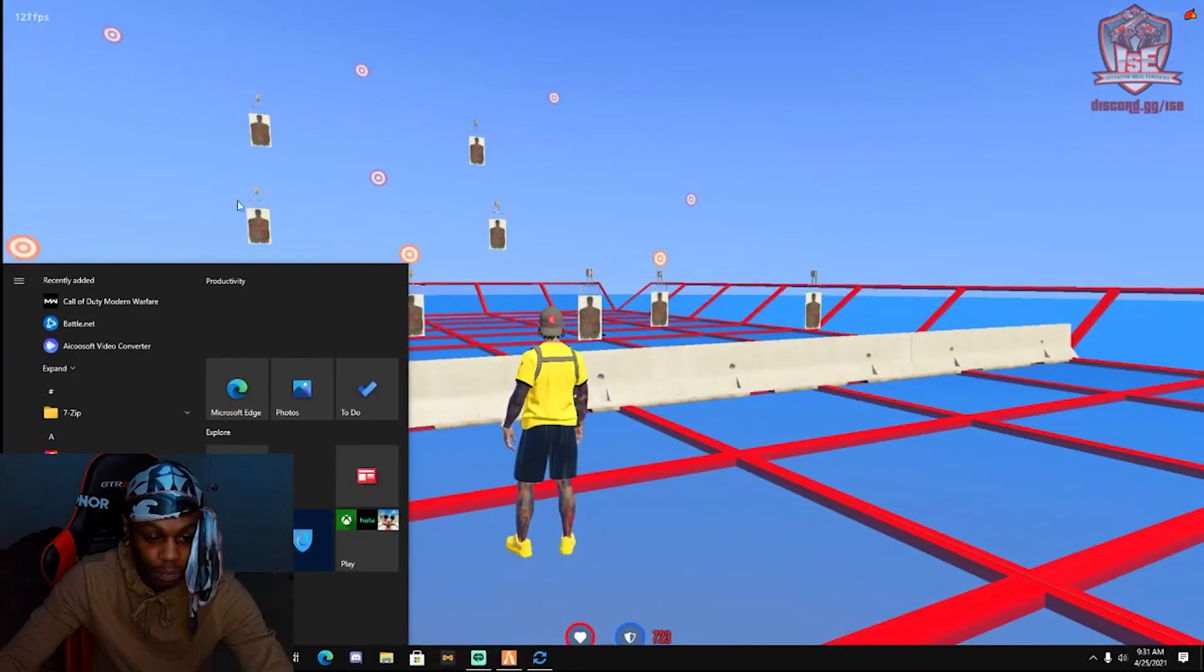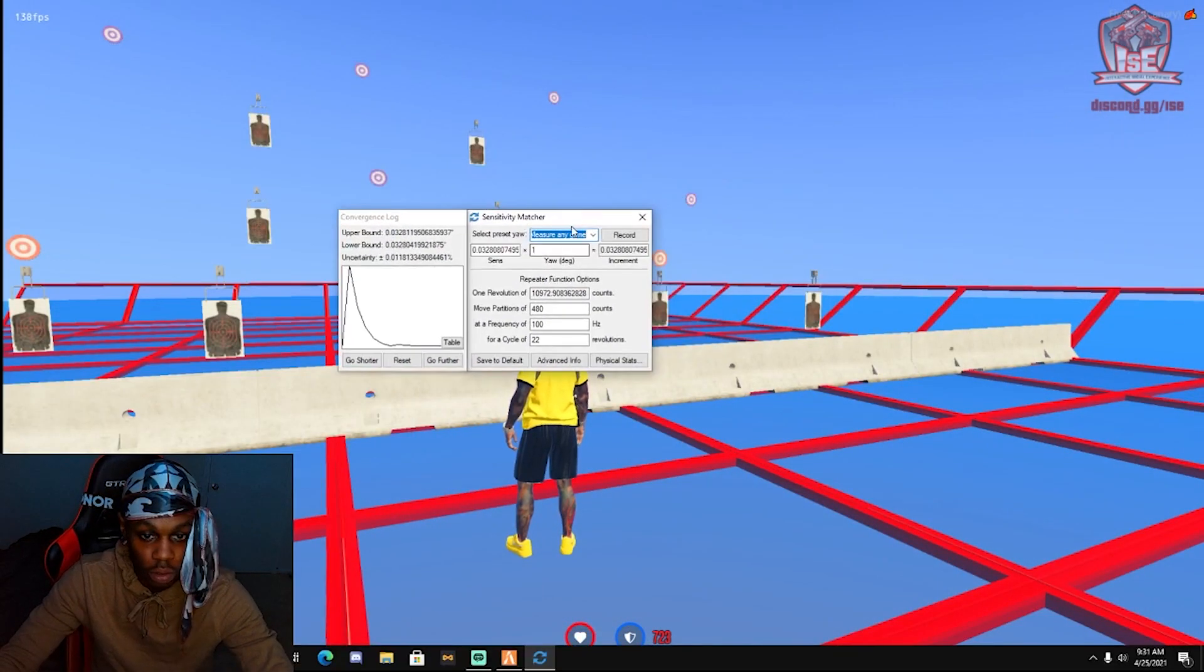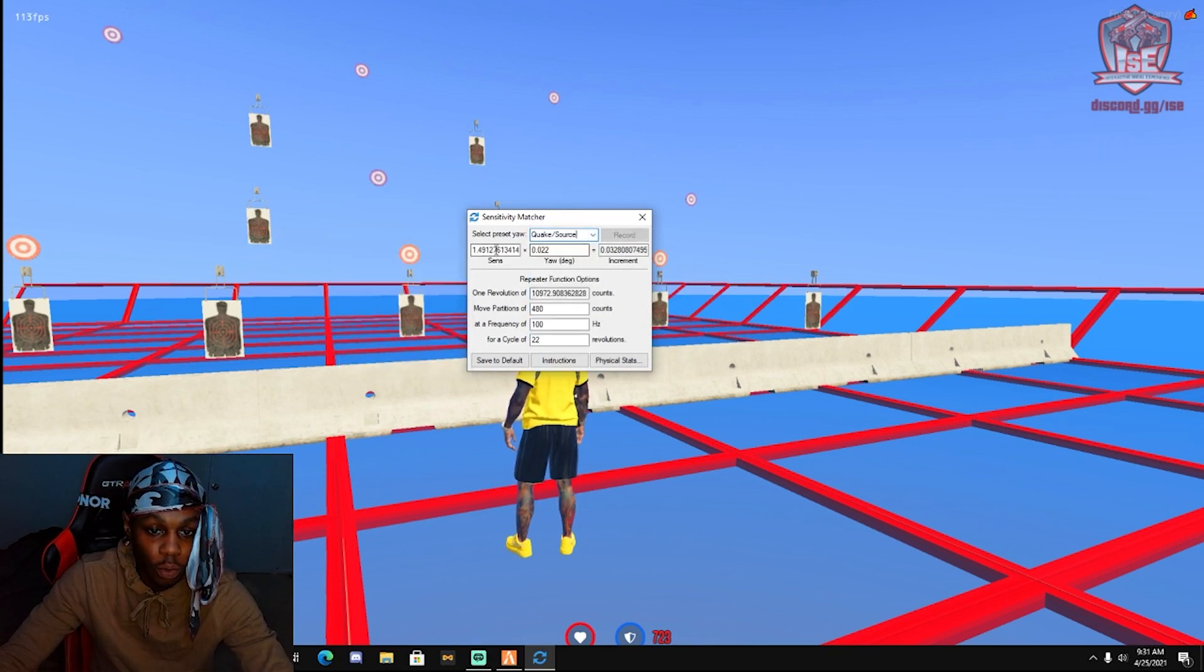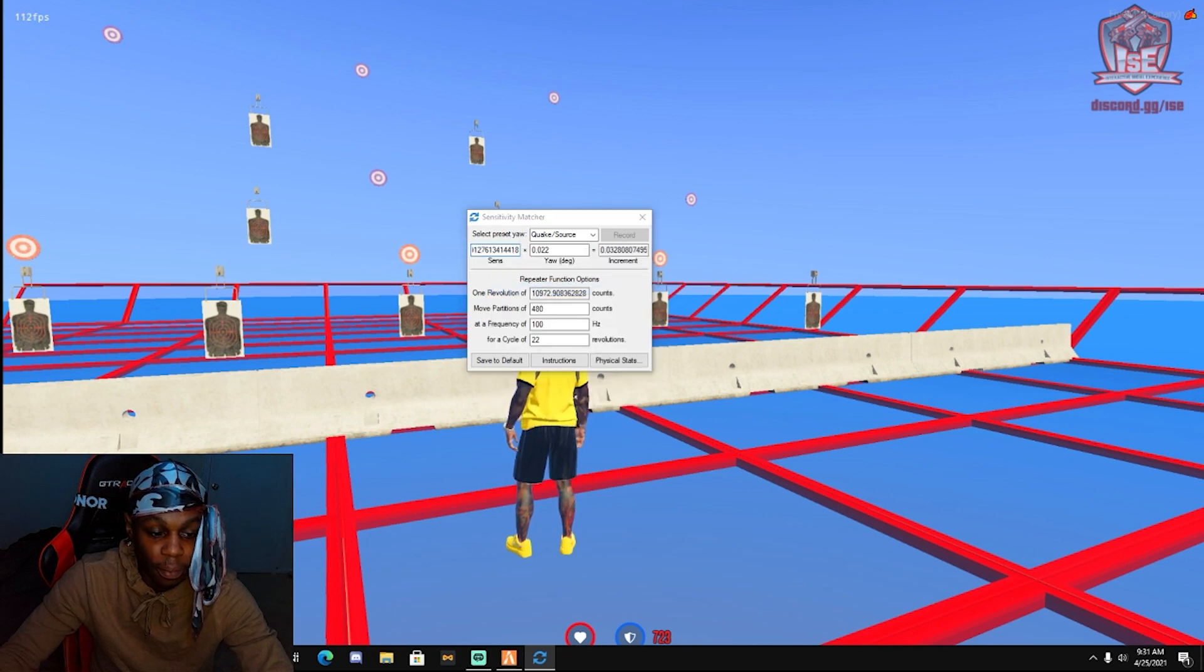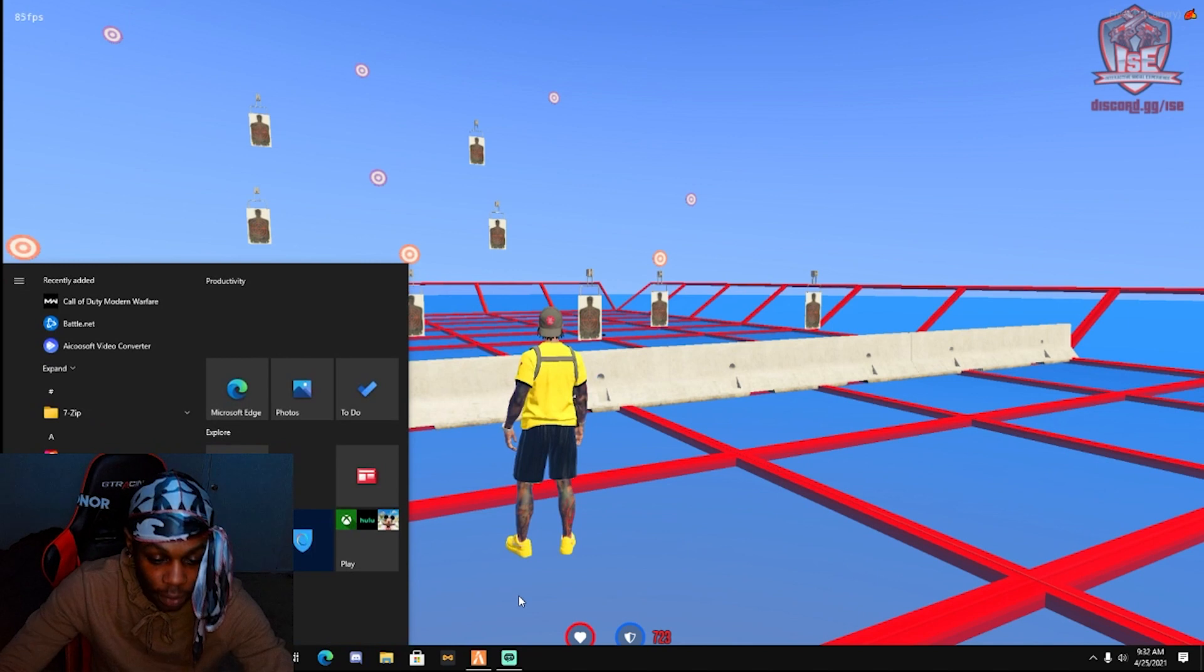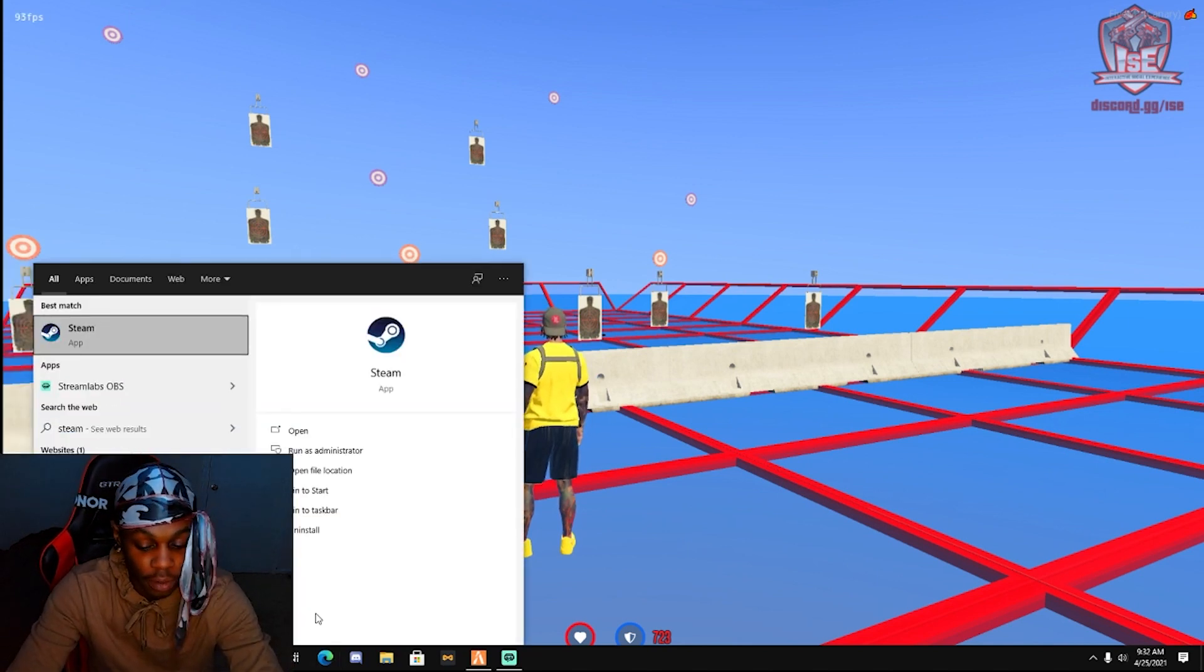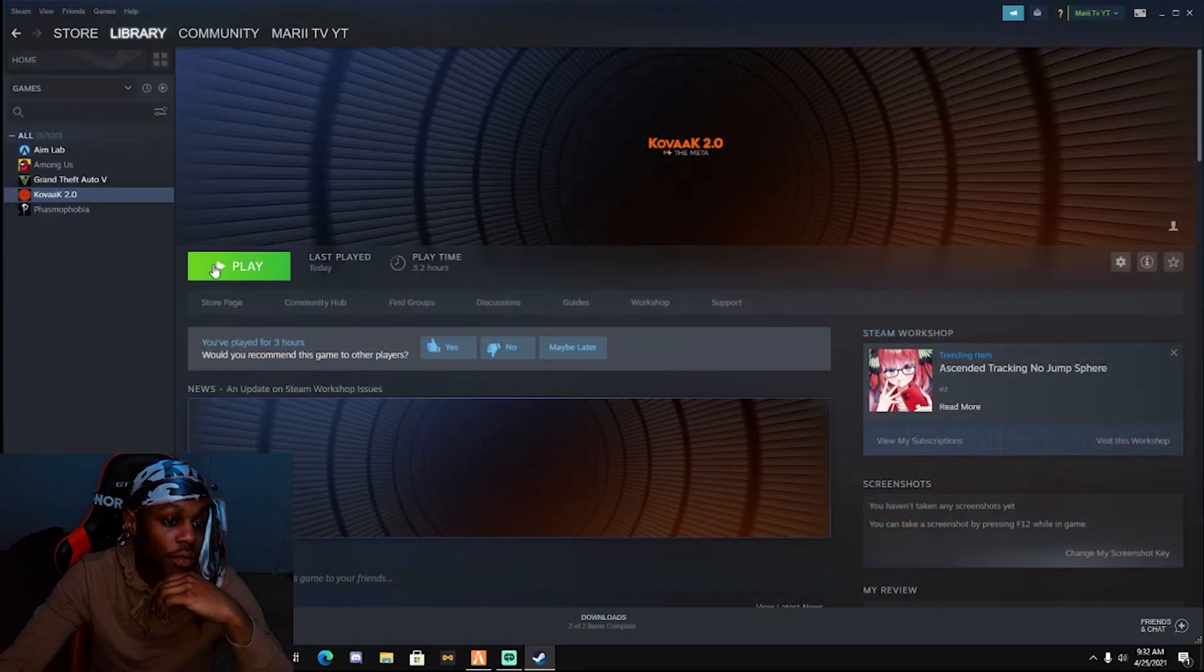You want to change this to click force and copy this sensitivity. After you copy this, you're going to open Kovaak and I'll be back when I open it up.